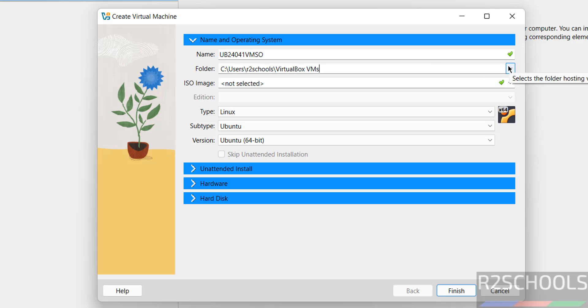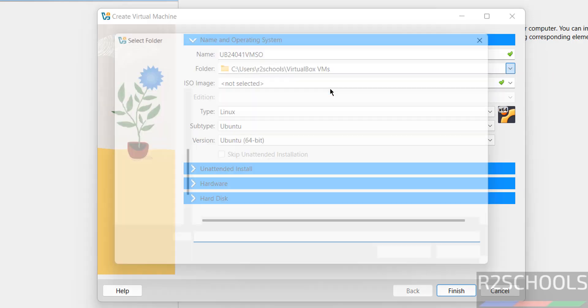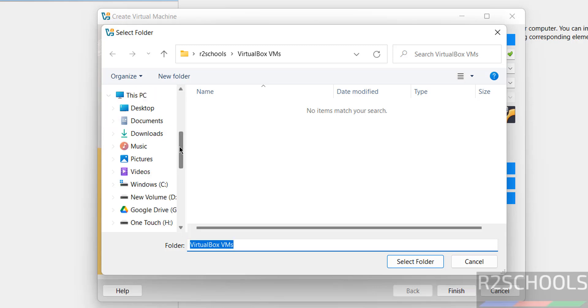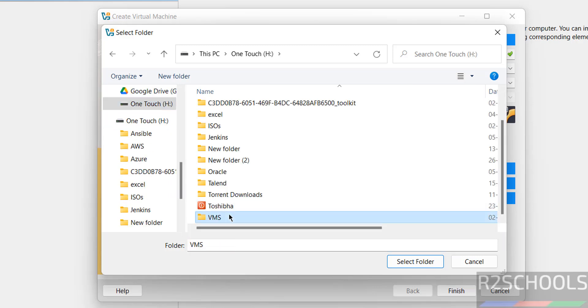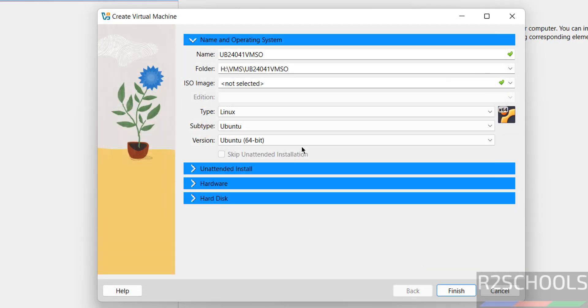But if you want some other location, click on this dropdown and select other, then select the path where you have the inner space. Select folder.